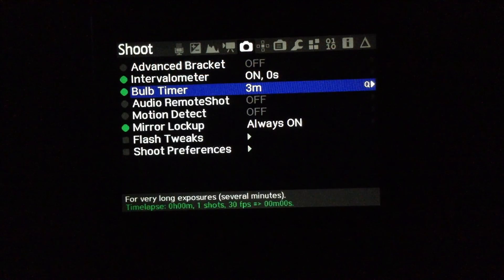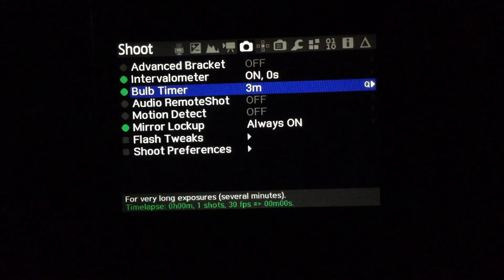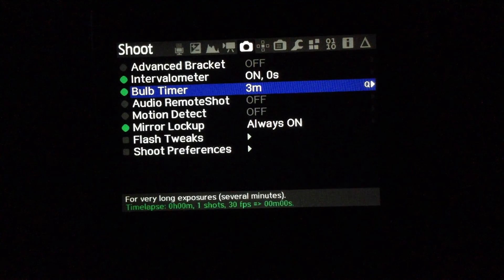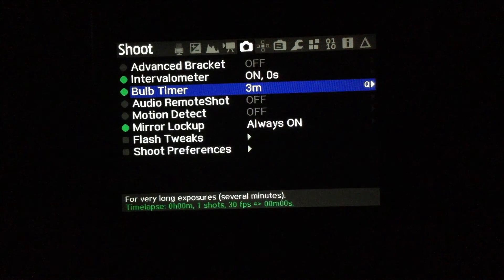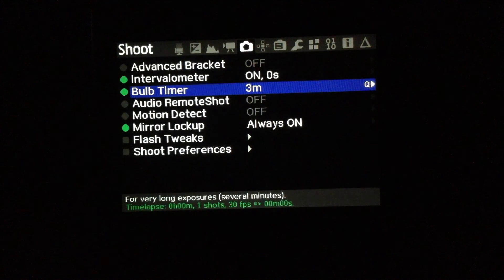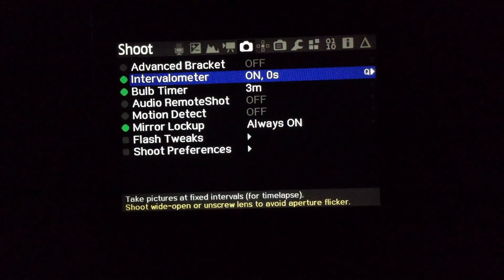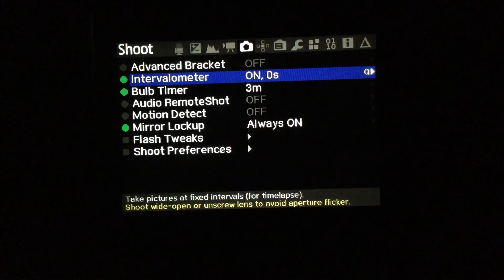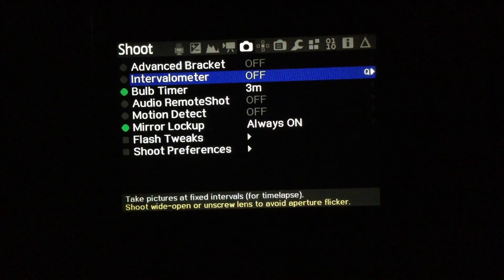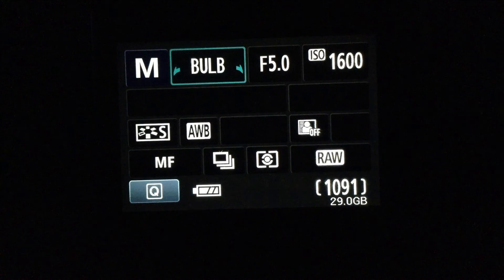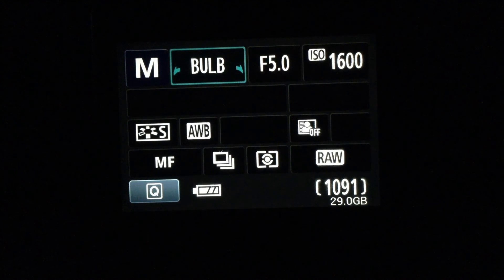Here, we'll go into Magic Lantern. I've got the bulb setting set at 3 minutes. I have it set to on. And what I'm going to do first is, I'm going to turn that off. And I'm going to go into live view, which is dark because I have it covered up.